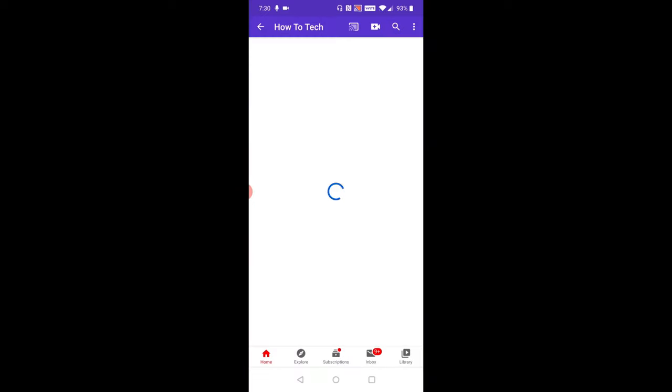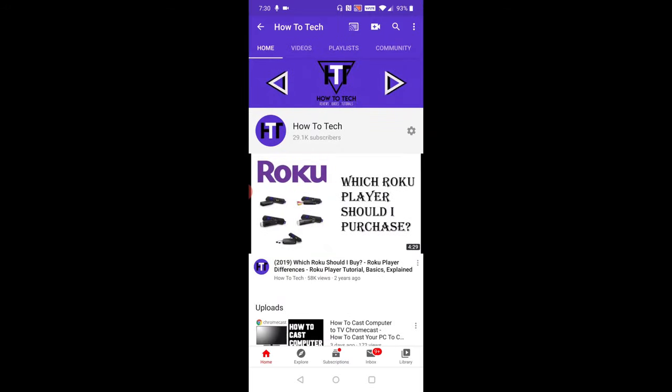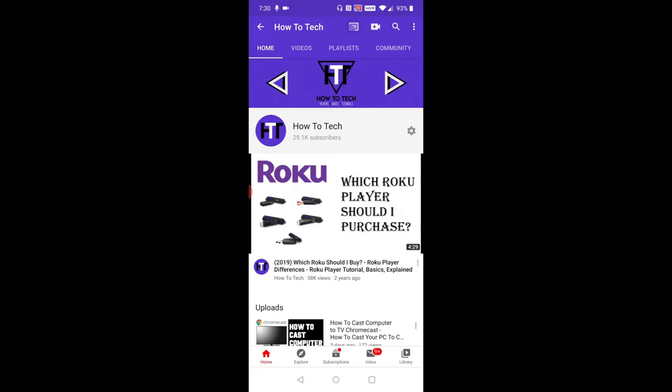So if I select the YouTube application here and go over to my YouTube channel, you can see there's a little casting icon to the right of where it says how to tech there towards the top of the screen. So if I click on that, again, it will congregate a list of all the different devices that I can currently cast to. And again, my Living Room TV shows up as an option.